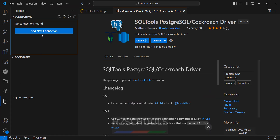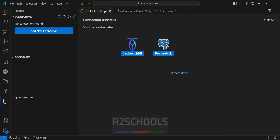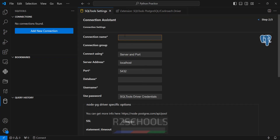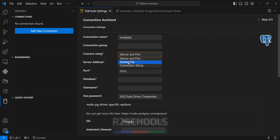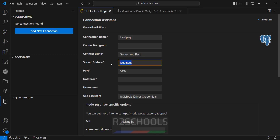Now click on SQL Tools, then click on add new connection. See now we have two drivers. Click on PostgreSQL. Here we have to provide the name for the connection. PostgreSQL is installed locally so I am giving it the name 'local psql'. The connection group is optional. The parameters with a star must be filled. For 'connect using', we have three options: server and port, socket file, and connection string. I am going with server and port.